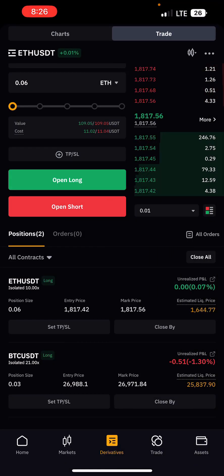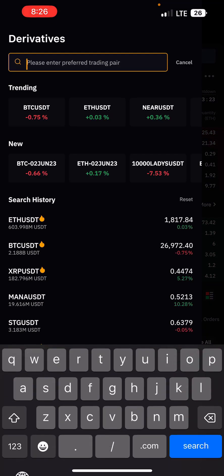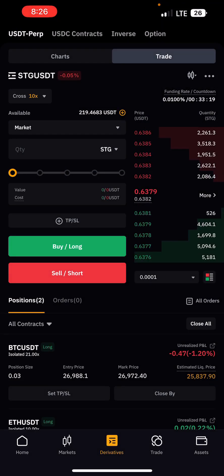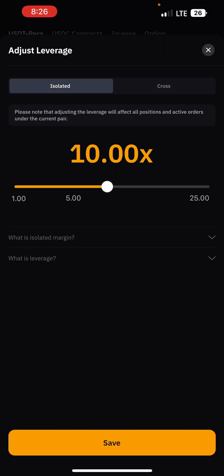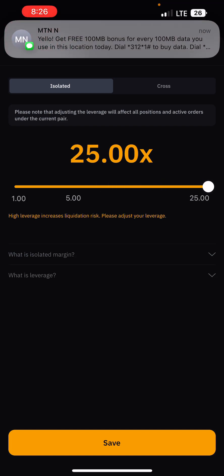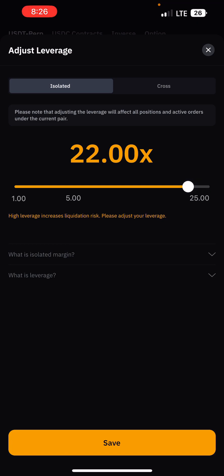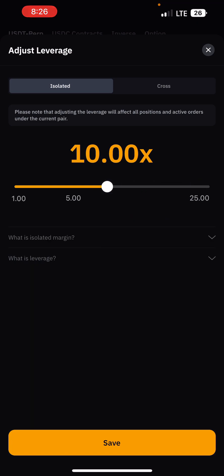Now let's open a short trade. Let's say I want to short STG. Select STG, analyze the market, set isolated margin, then select leverage. Note that STG only goes up to 25x leverage, because BTC and Ethereum have the highest leverage available since they have proven themselves consistently in the market. Select 10x or whatever leverage fits your trading style and click Save.